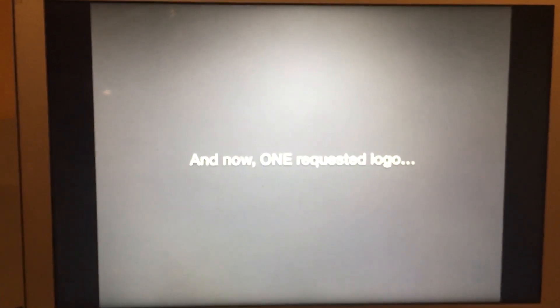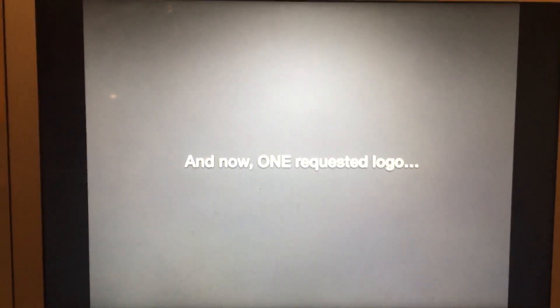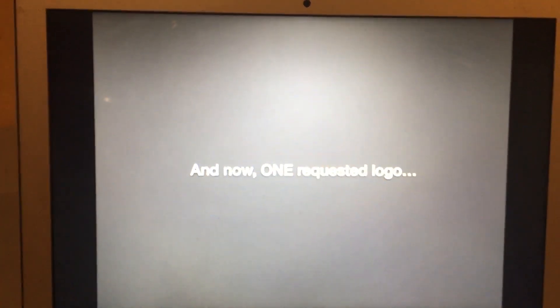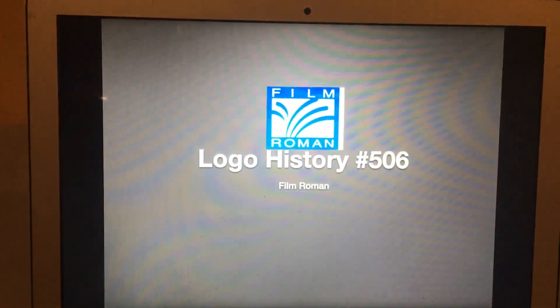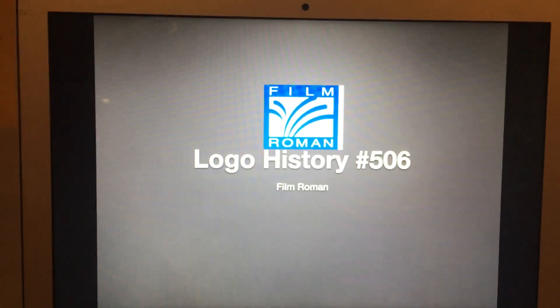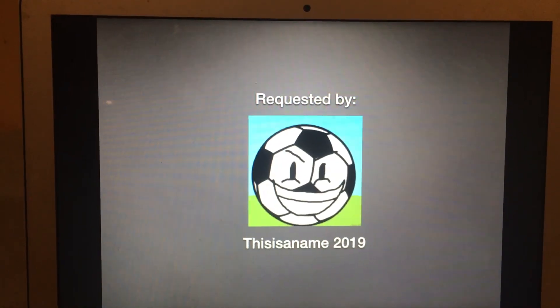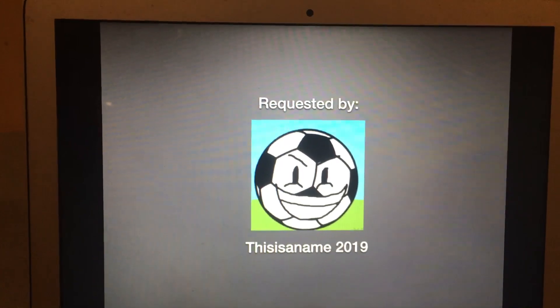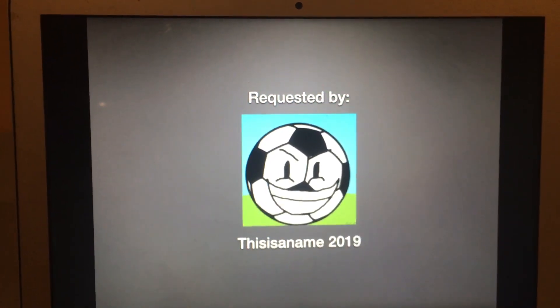And this is their mascot, Duke. Alright guys, today is Wednesday which means it is time to reveal today's requested logo. The logo for this episode of Requested Logo Wednesdays will be Film Roman. This logo was requested by ThisIsAName2019, so if you want to subscribe to his channel I'll put his link in the description below.